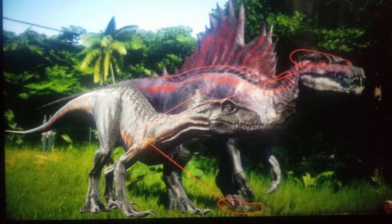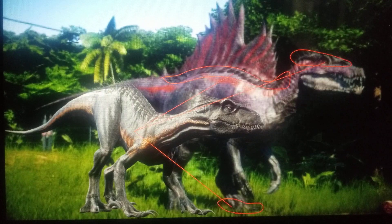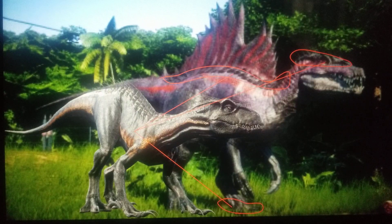Then we have Indoraptor, which gives it different head ornamentations, armor on its back, and claws of that of a raptor on its feet.